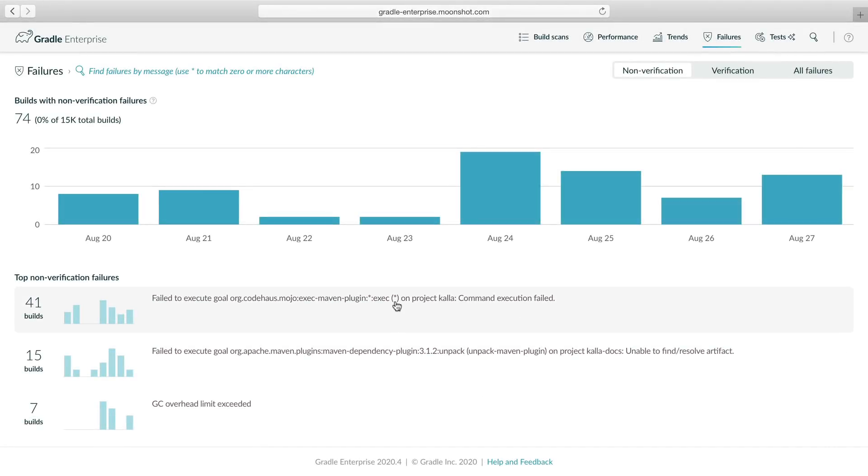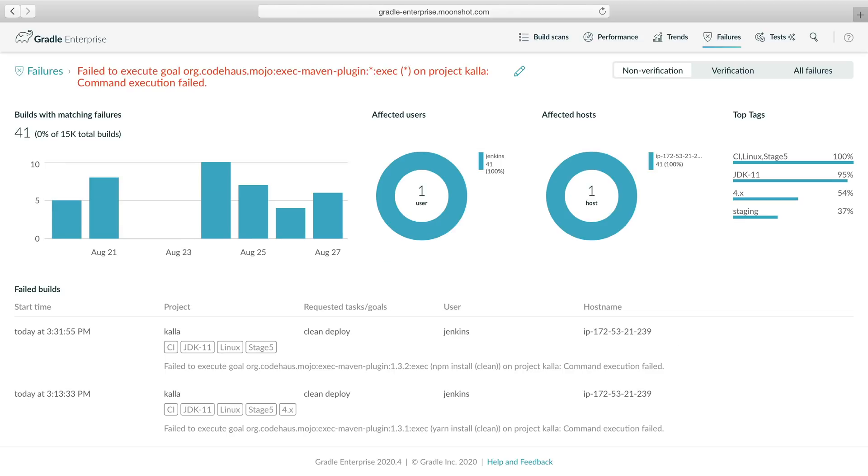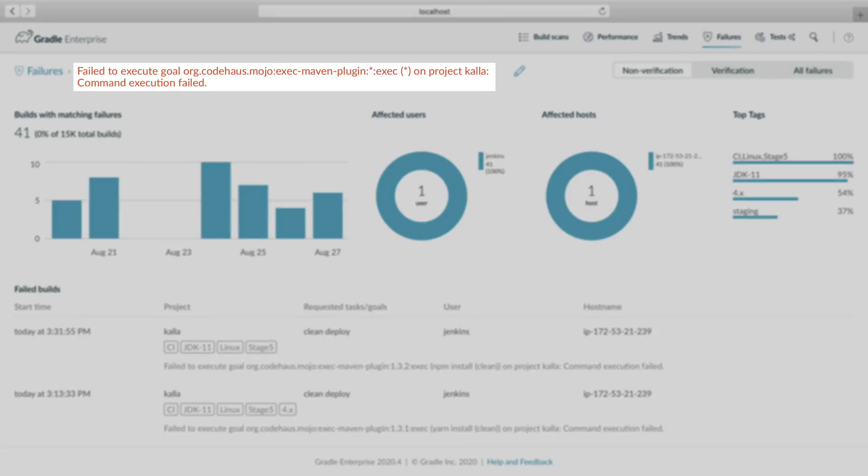Okay, let's drill down to see what's causing this failure to happen so often. Now we see the failure type at the top, breakdown charts, and a list of most recent matching build failures below. This failure type says that a command execution failed in the exec-maven plugin. The wildcard stars tell us that command execution is failing with multiple versions of the plugin with multiple different executables.